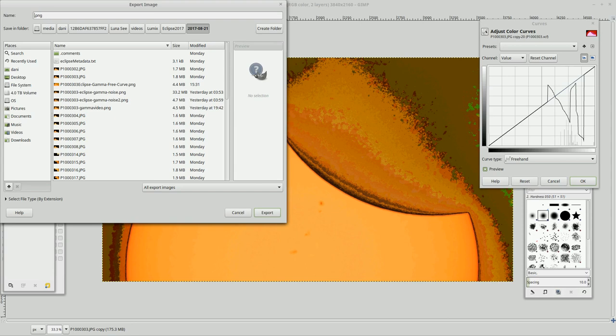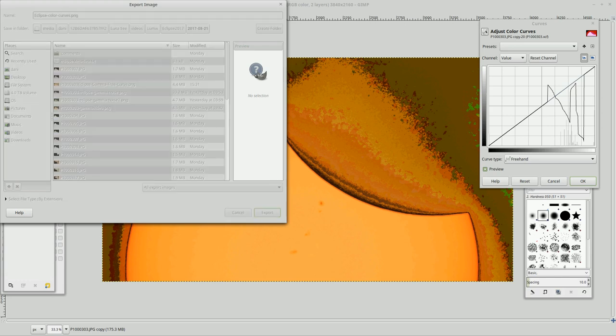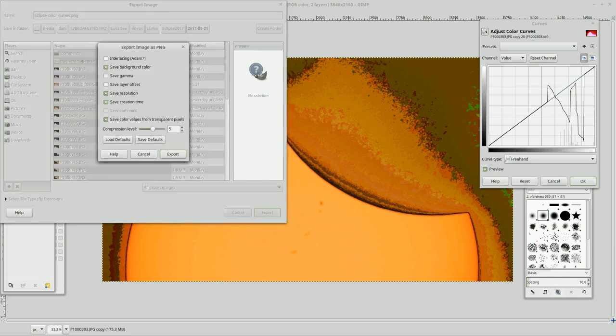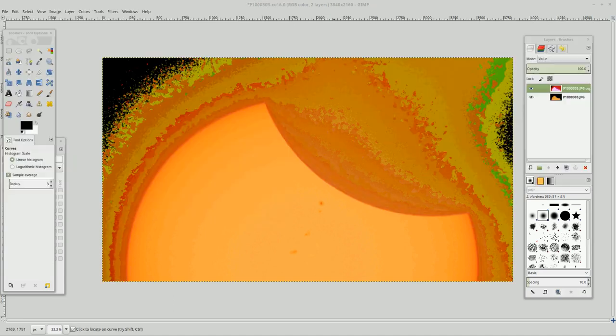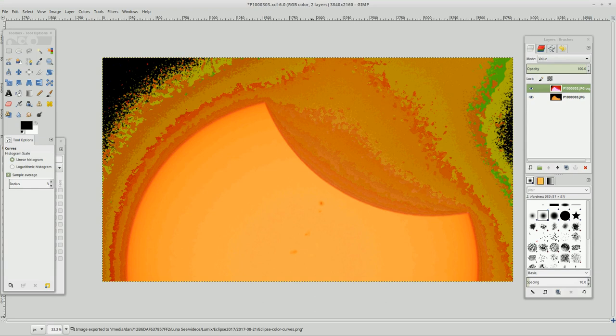This is eclipse color curves. Export. Let's do no compression. I want to see the full detail of this. Wow.